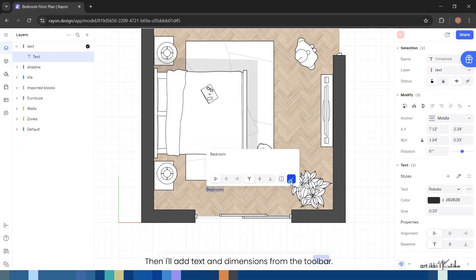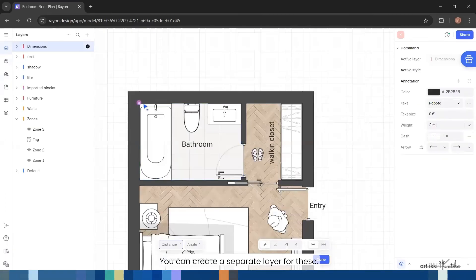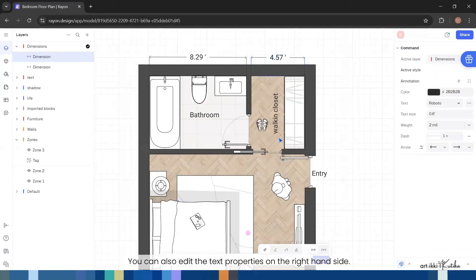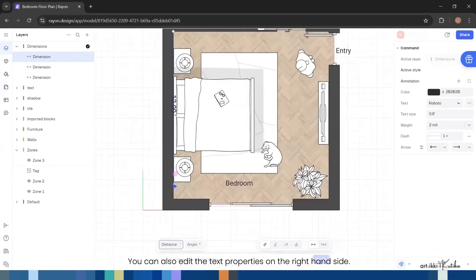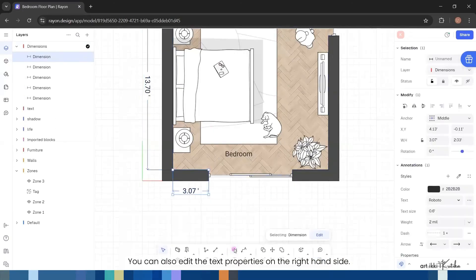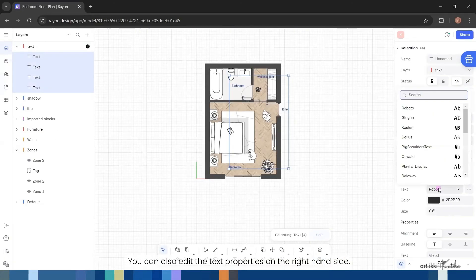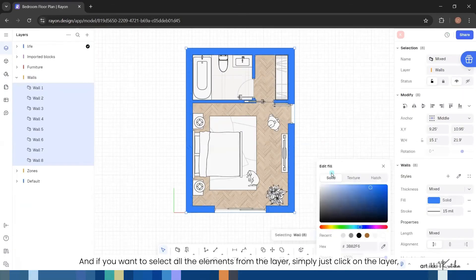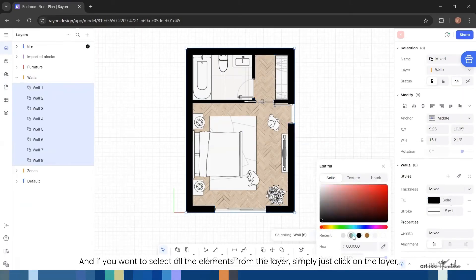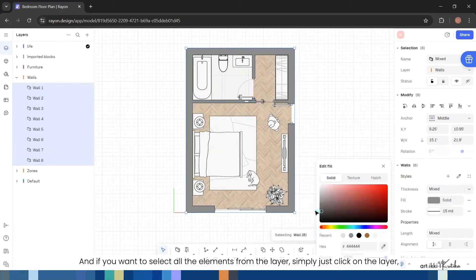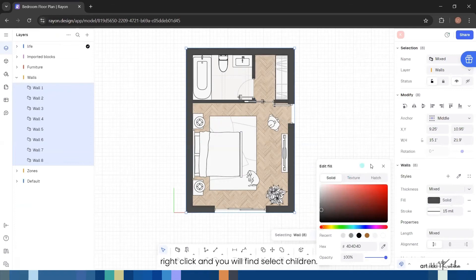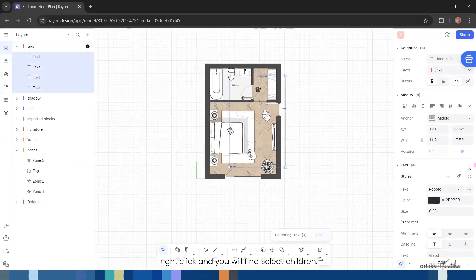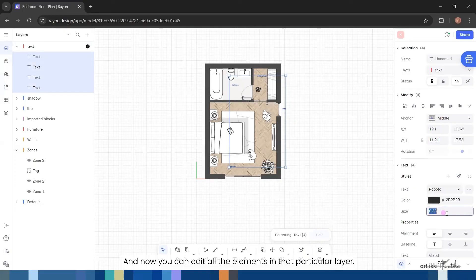Then I'll add text and dimensions from the toolbar. You can create a separate layer for these. You can also edit the text properties on the right hand side. And if you want to select all the elements from the layer, simply just click on the layer, right-click, and you will find select children. And now you can edit all the elements in that particular layer.